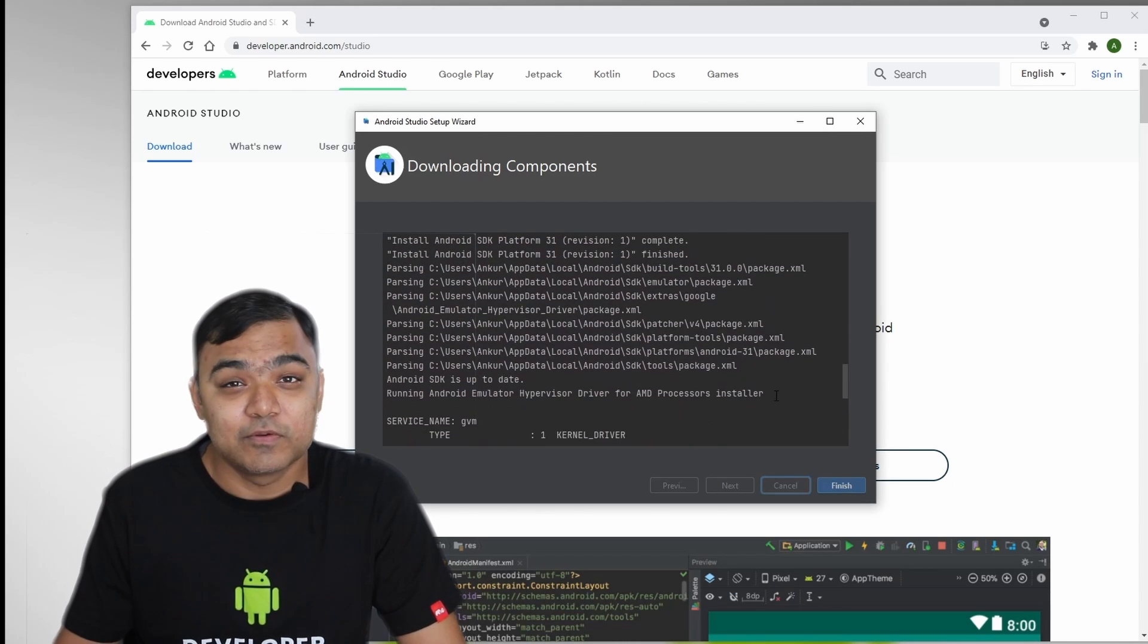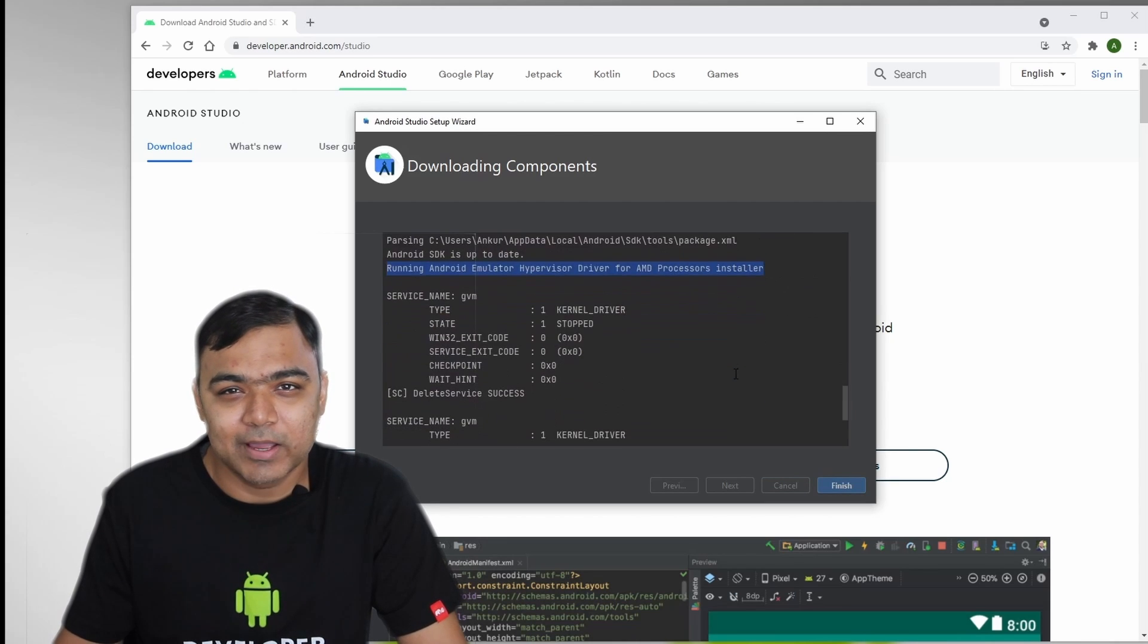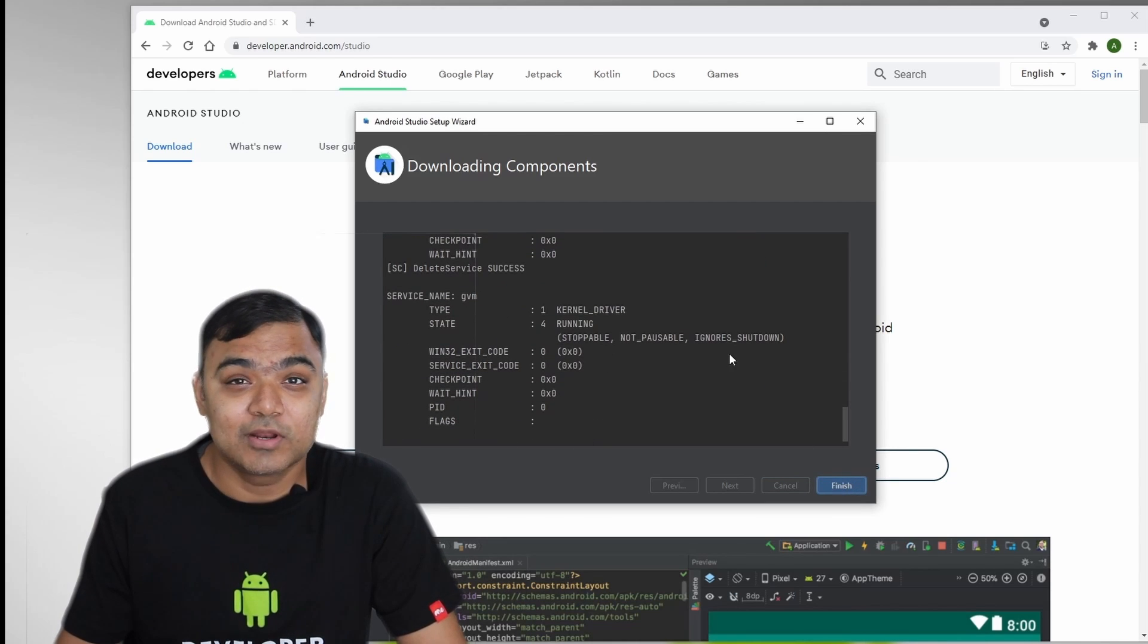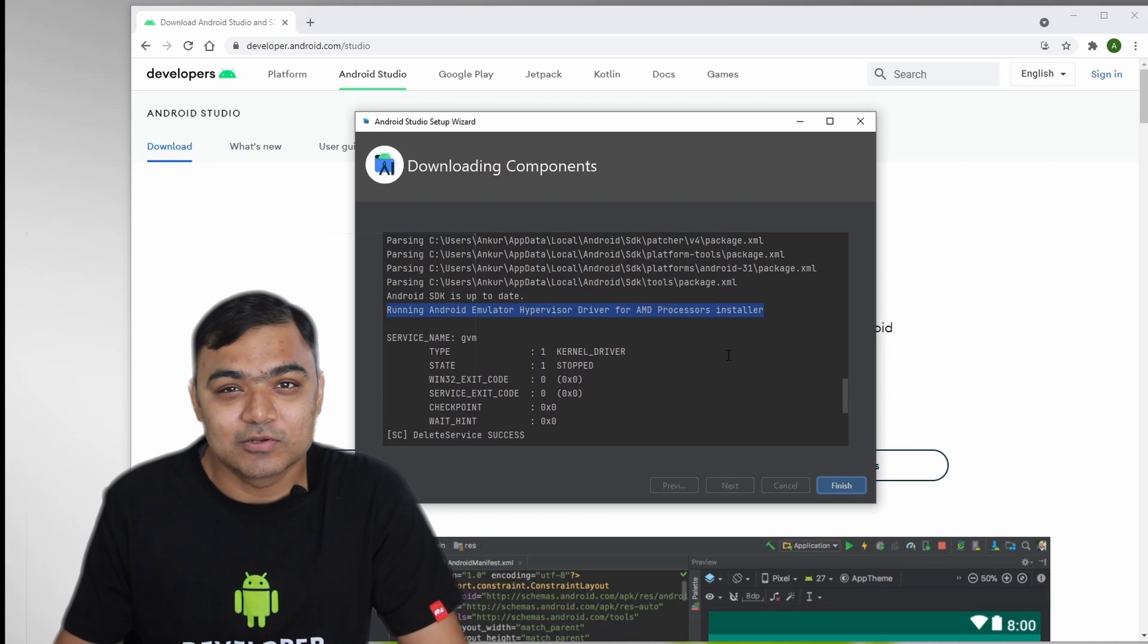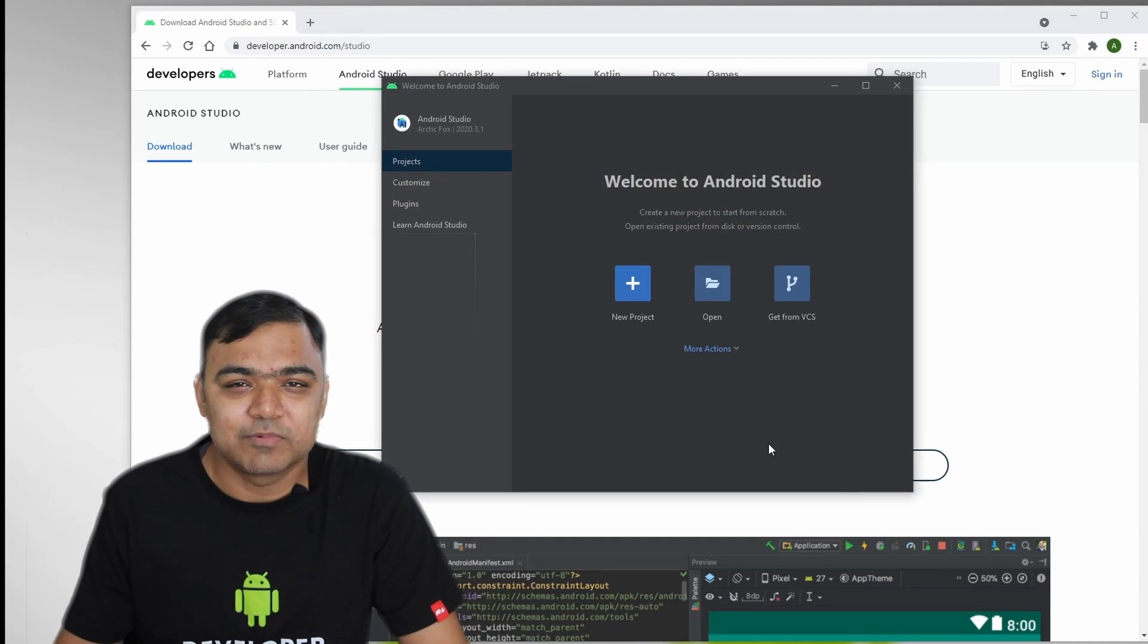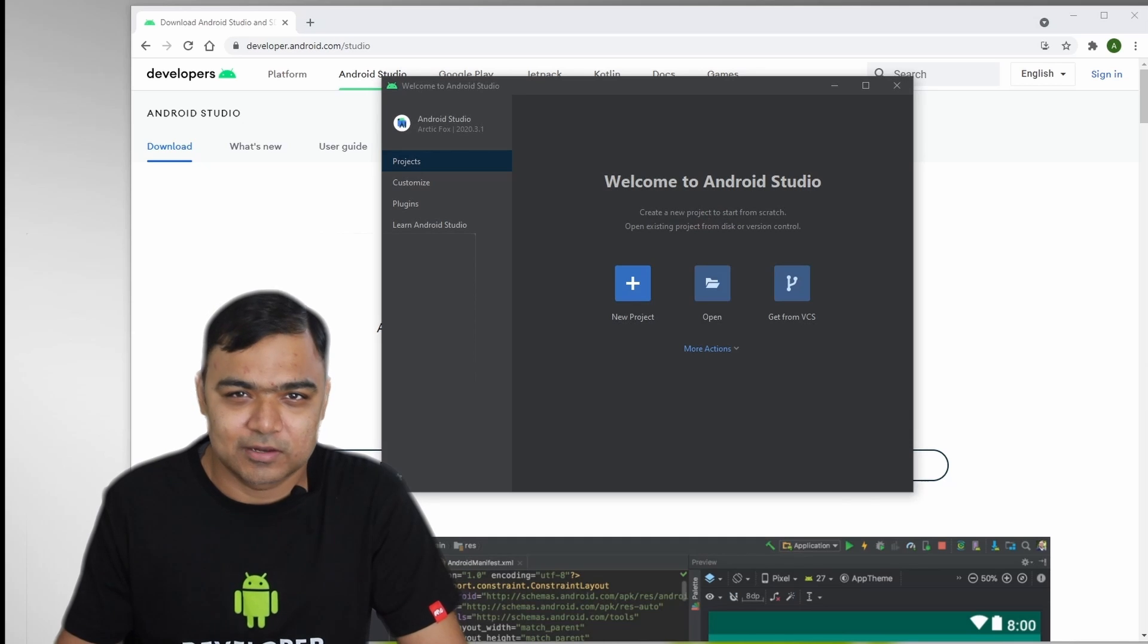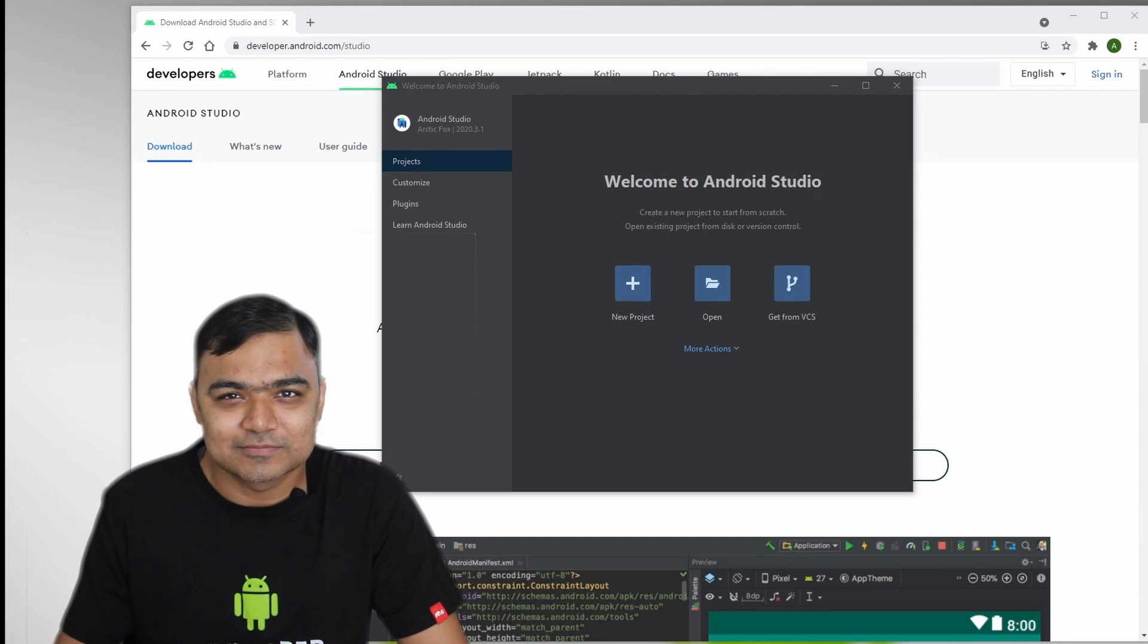In the next video, we will start by creating a simple Hello World project, compile it and then try to run it on an emulator. In the process, we will also set up an emulator and we will see some of the common problems or settings that you might have to do to bring that emulator up. Thank you for watching. See you in the next one.